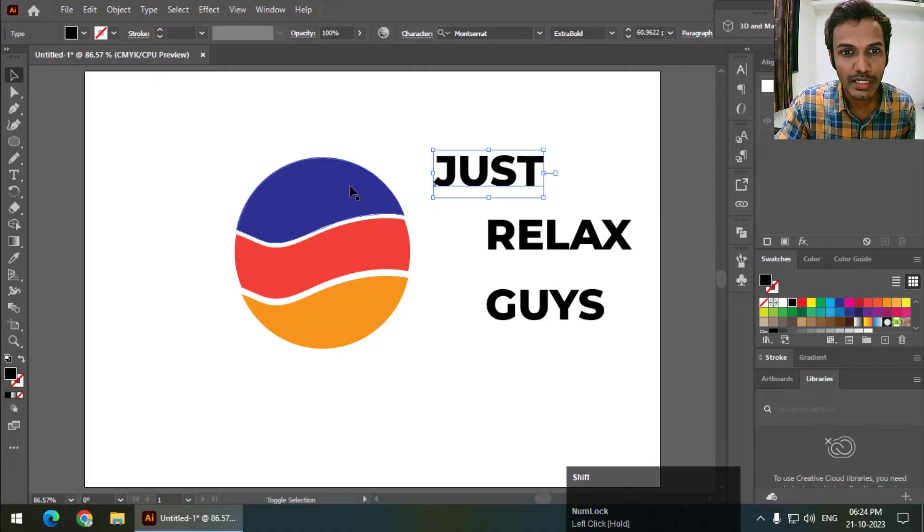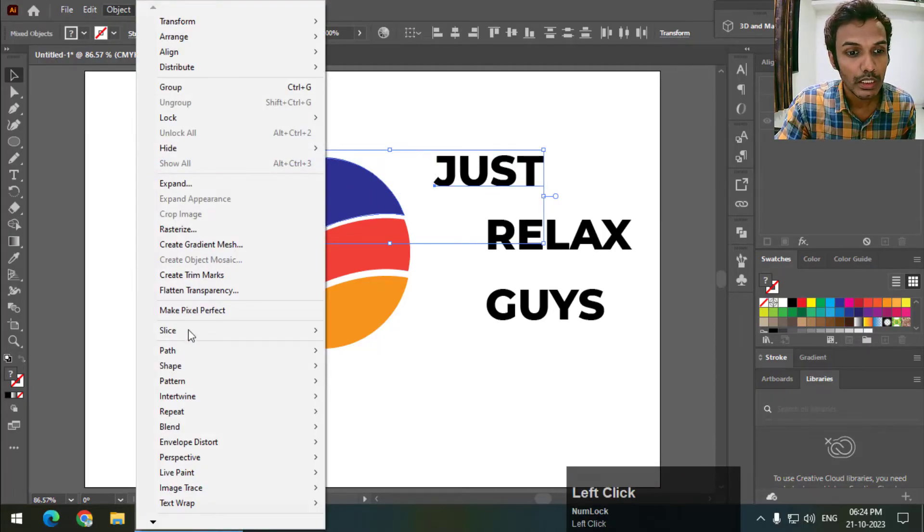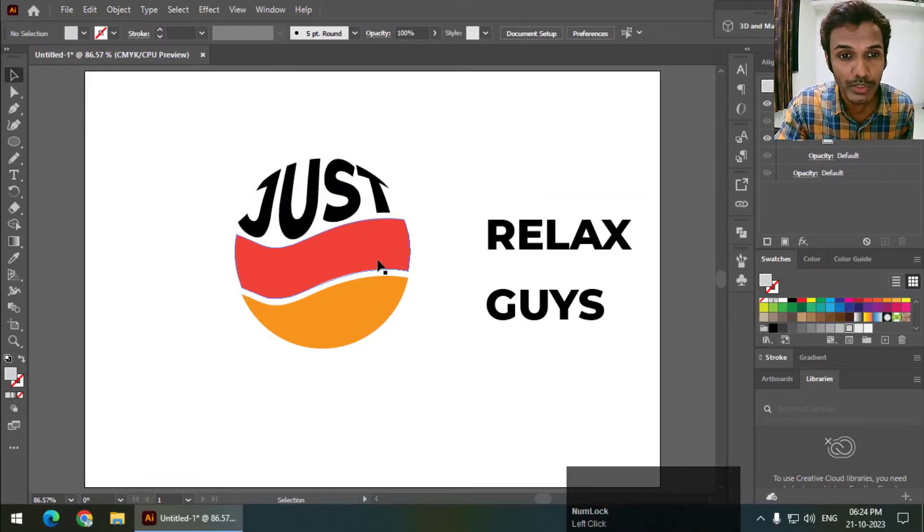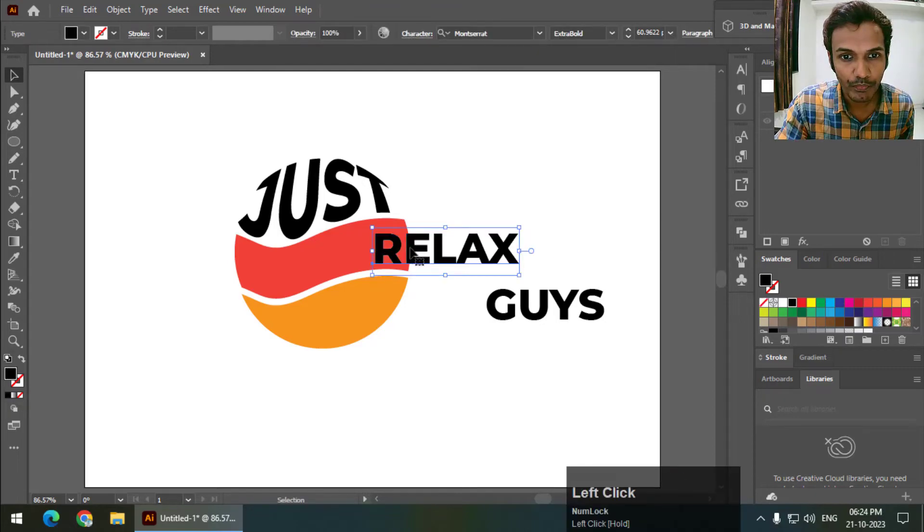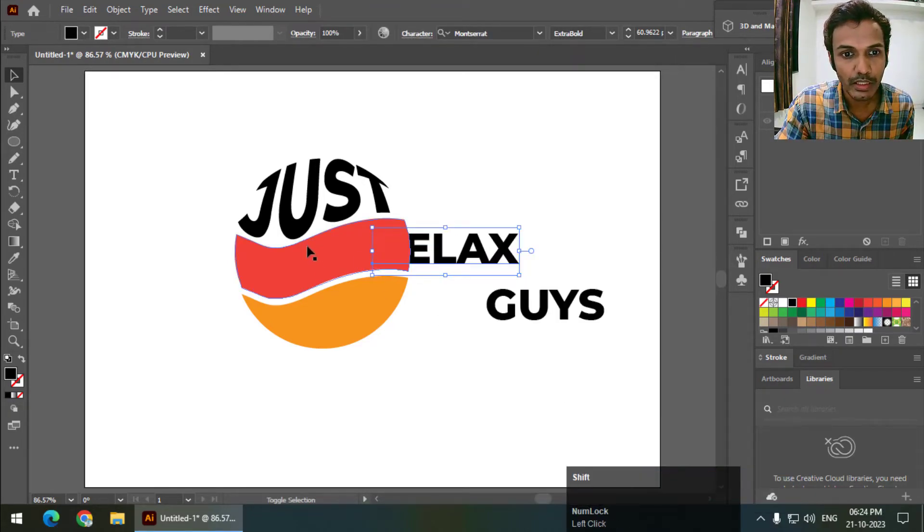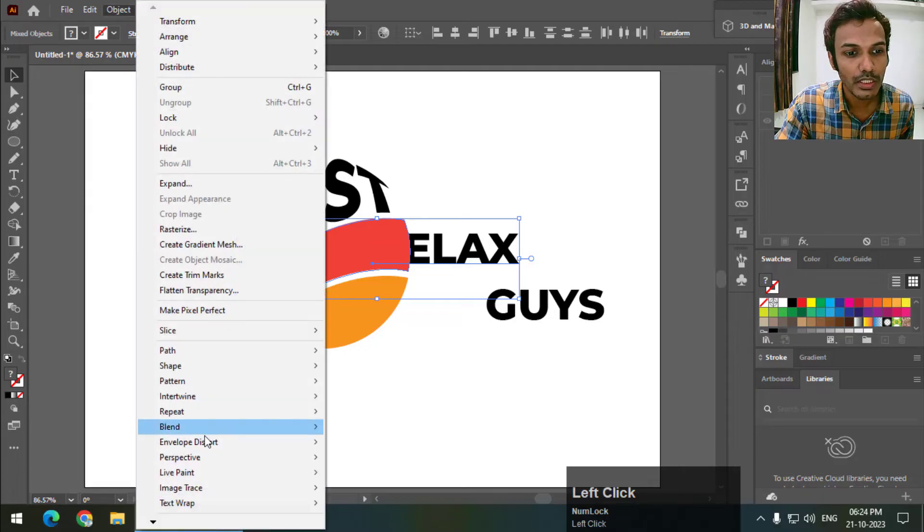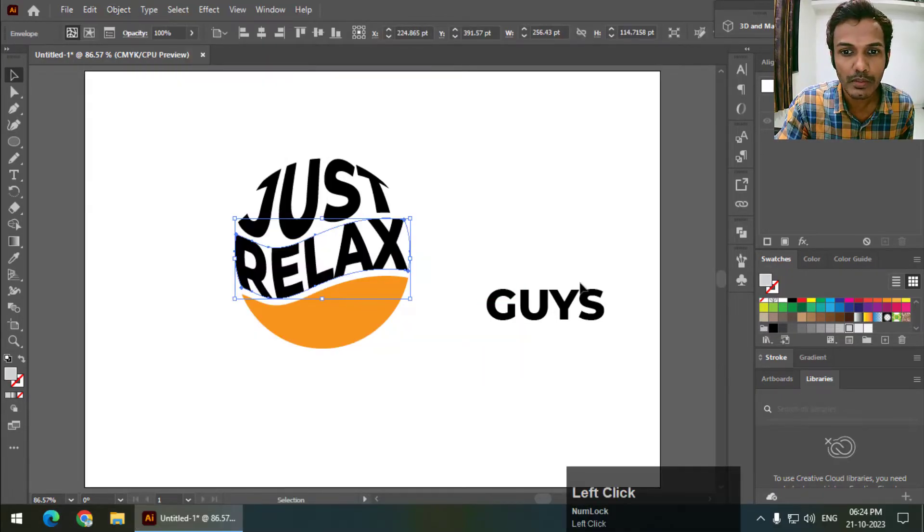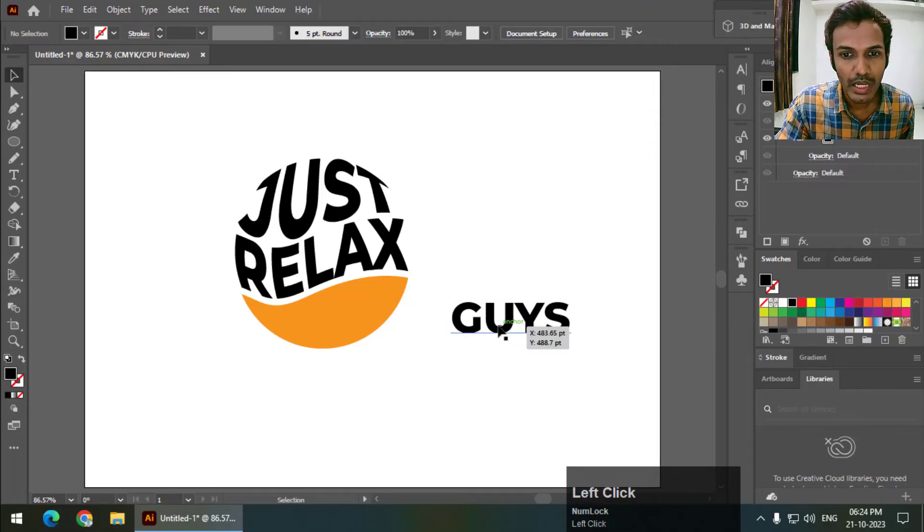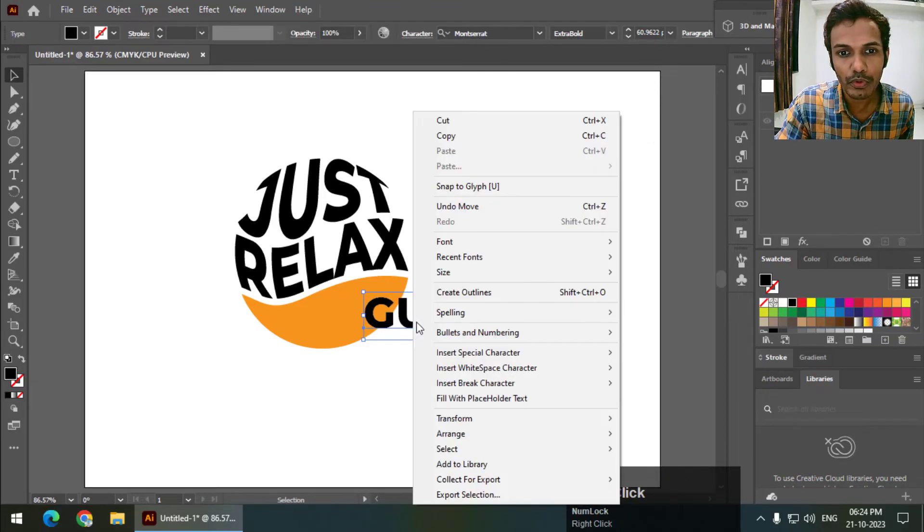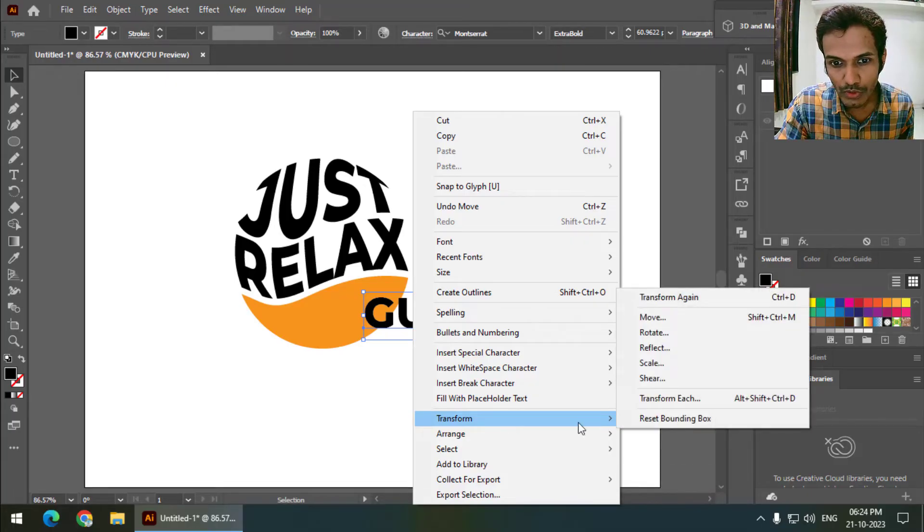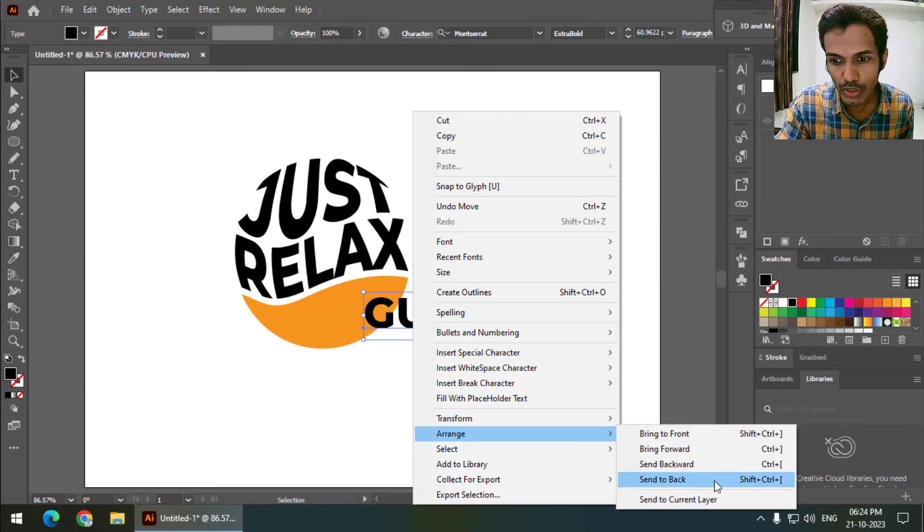So I will select one of these and go to Object, then Envelope Distort and Make with Top Object. So it will wrap, the text will wrap with the object. Same thing with this. Right click, arrange, send to back, select, Object, Envelope Distort and Make with Top Object. Again, we can also use the shortcut keys which has shown here like this. If you want, you can use shortcut keys.